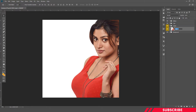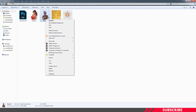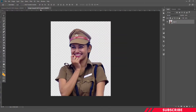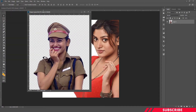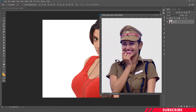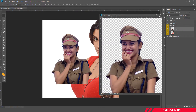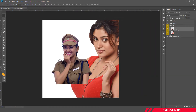We are going to rename it as image 1. Next, we are going to bring in our second image. Go to the folder you downloaded, open image 2 inside Photoshop. Drag and drop it inside our canvas and name this one as image 2.